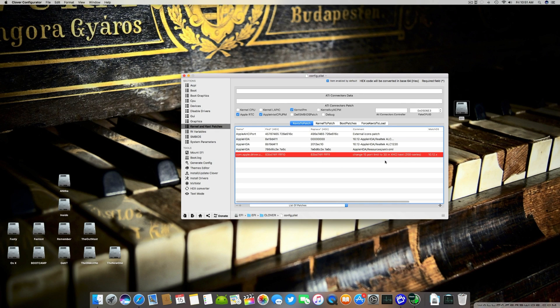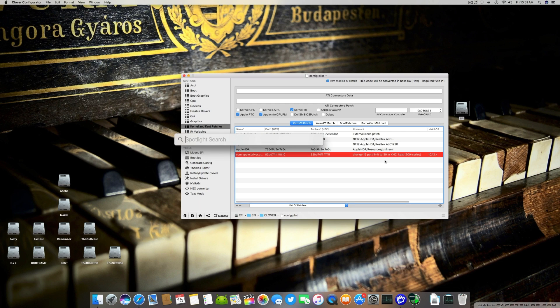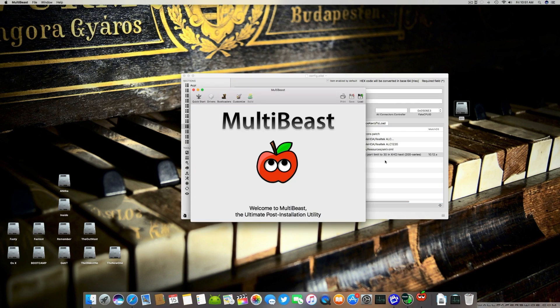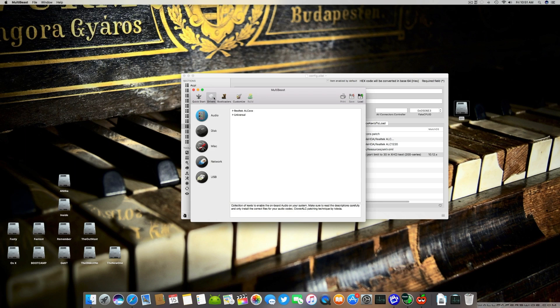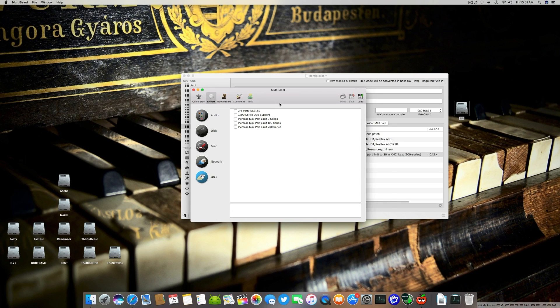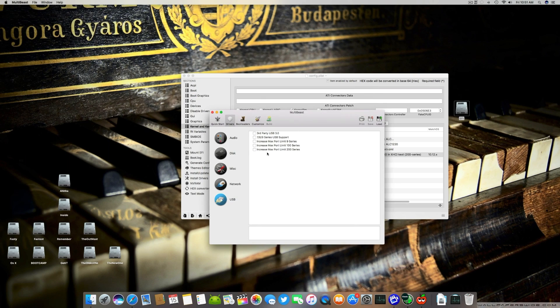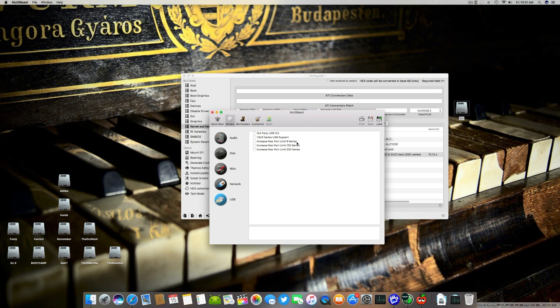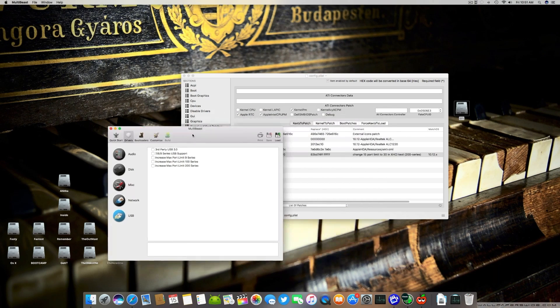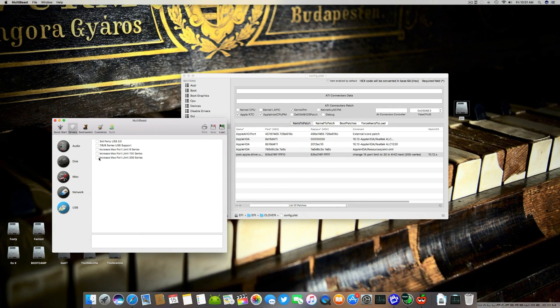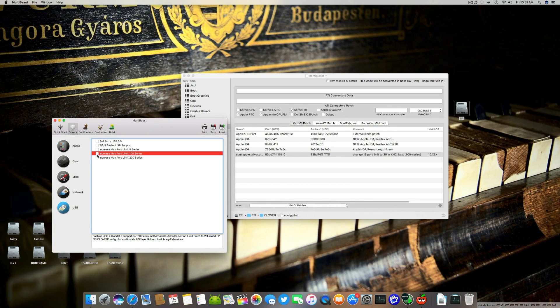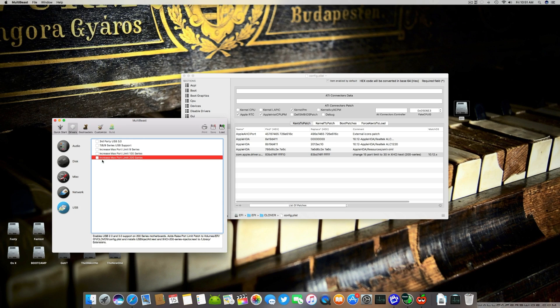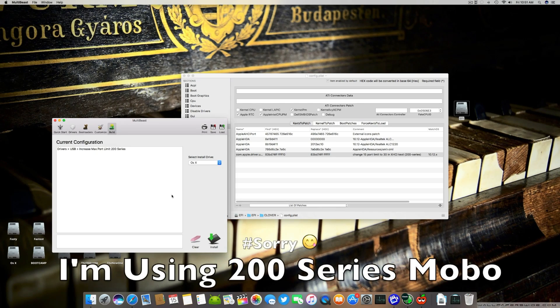You can open Multibeast. I'm using 9.2.1. In here, Drivers, go to USB and here you'll find Increase Max Port Limit 200 for 200 series, Increase Max Port Limit 100 for 100 series motherboard, and Increase Max Port Limit 9 for 900 series motherboard. You can increase max port limit for your motherboard. I'm using 200 so I'll install this one.